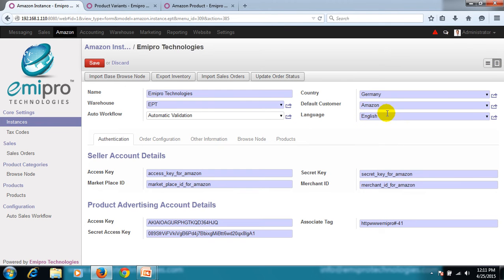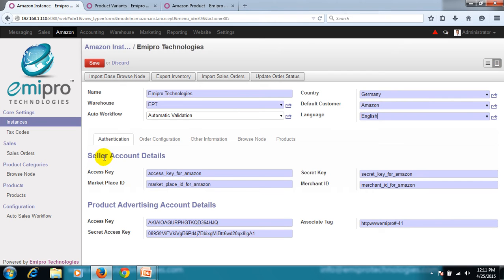The contact created under this customer will have this language specified as the default language, so delivery orders and invoices will always be in this language for that sales order. Next is the authentication — the seller account details. These are my credentials or keys to unlock my seller account: the access key, marketplace ID, secret key, and merchant ID. Moving on, product advertising account details — using these credentials I'll be able to access my products in Amazon.